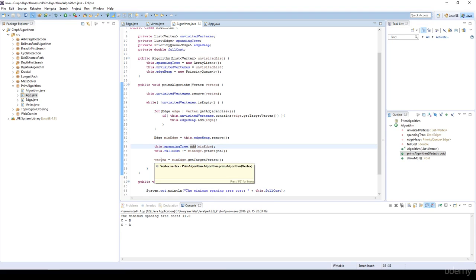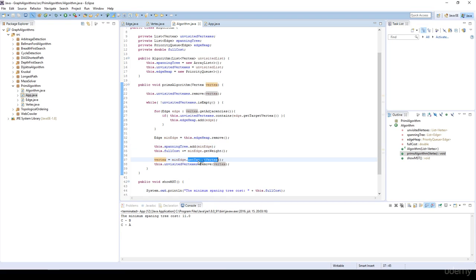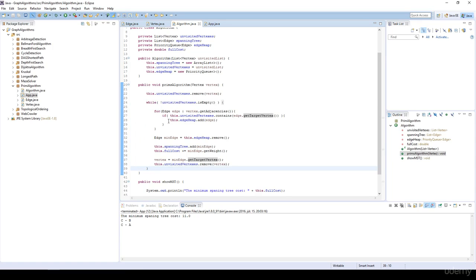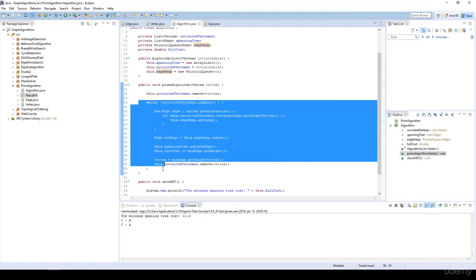We add it to the spanning tree, update the current vertex to be the target vertex, remove the vertex from the unvisited set, and the while loop starts again. That's why it is the lazy implementation — we haven't changed the content of the edge heap, and we haven't updated it with new edge weight values because we've already found the minimum spanning tree path. This is the lazy implementation.